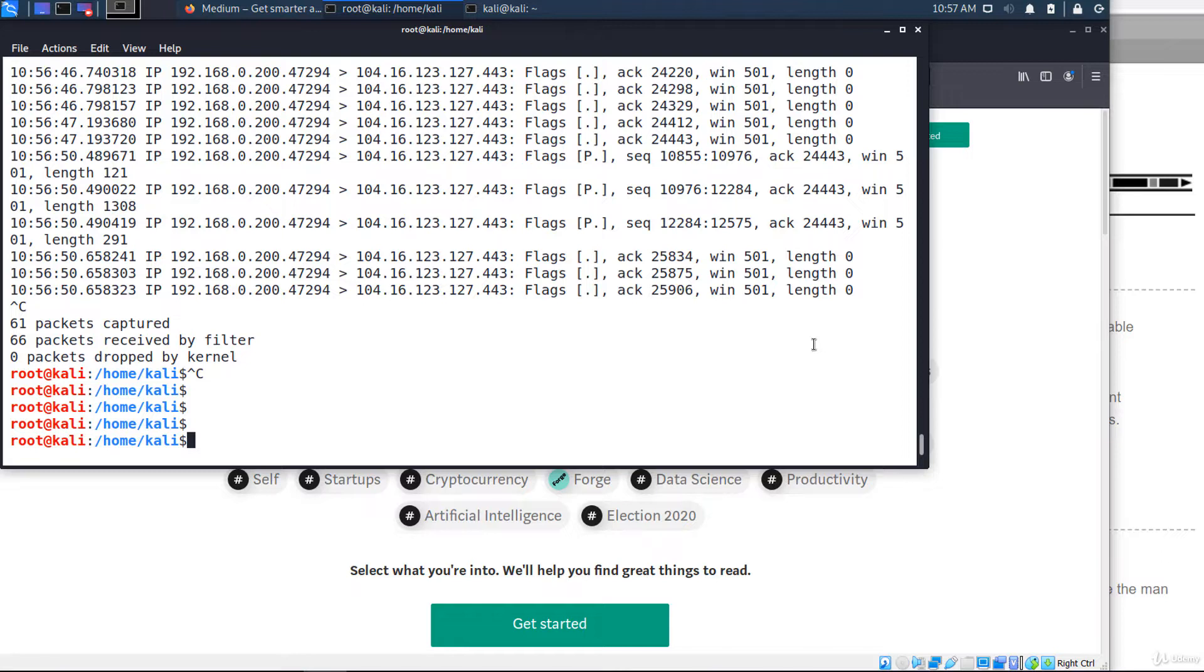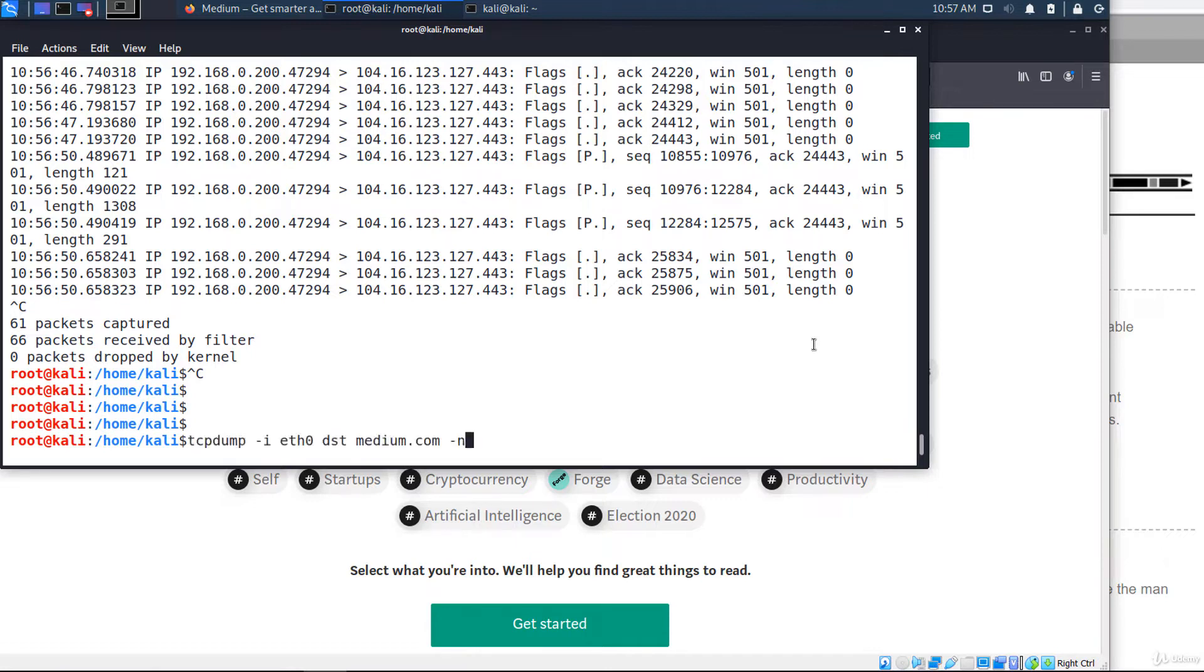To capture packets going to or from a particular network or subnet, use the net option, net and the subnet address.